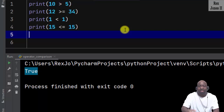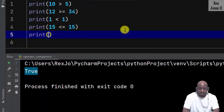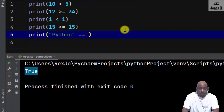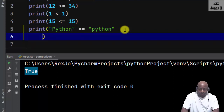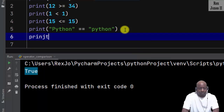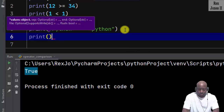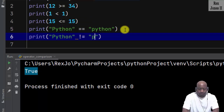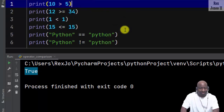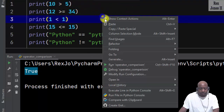We can also compare strings, like print 'Python' is equal to 'python'. My typing is not going well this session. And print 'Python' does not equal to 'python'. Okay, so now let's run.